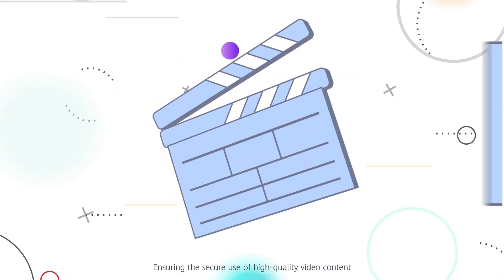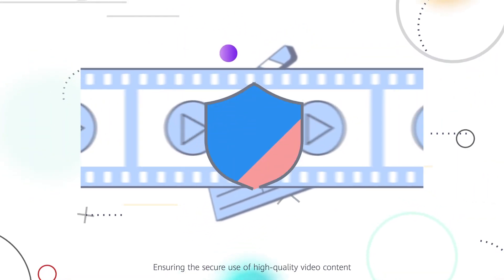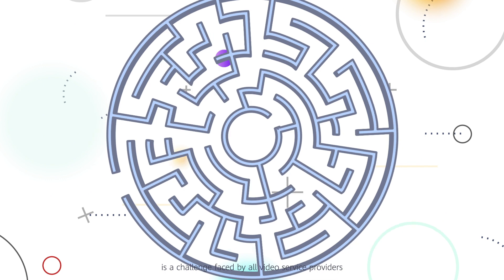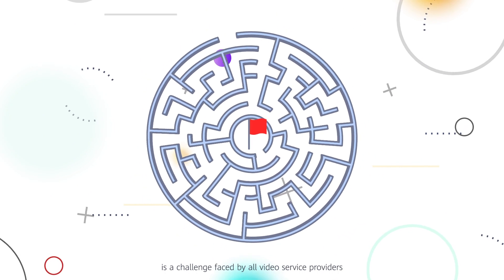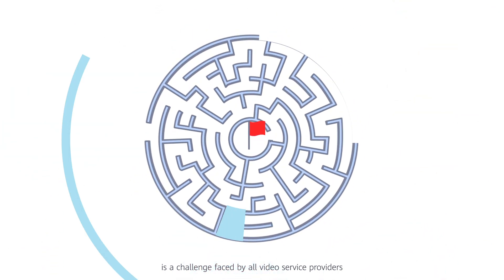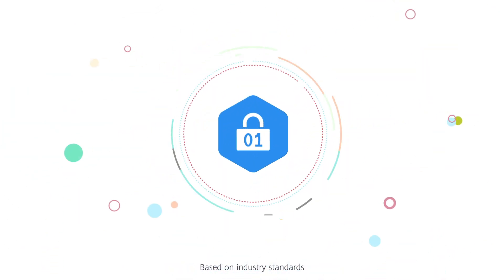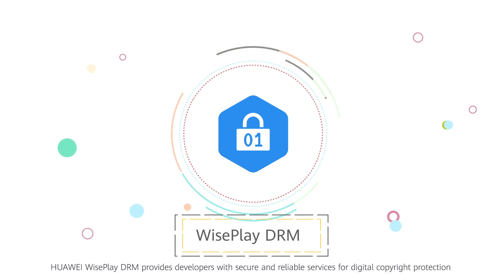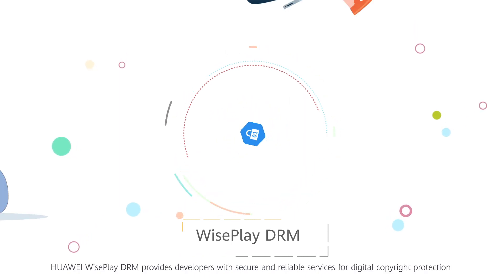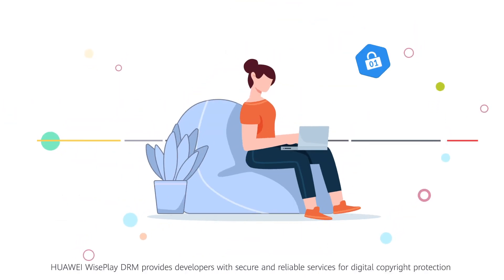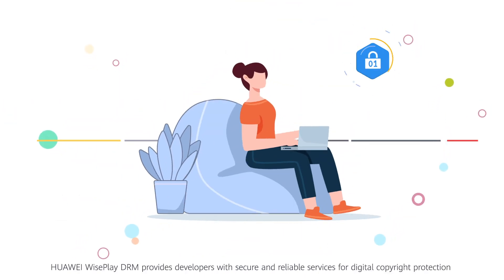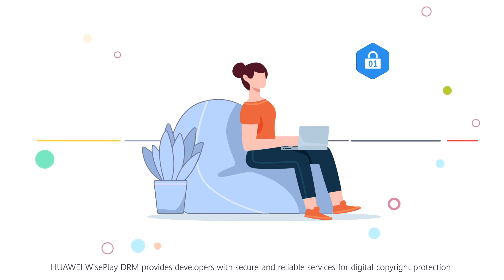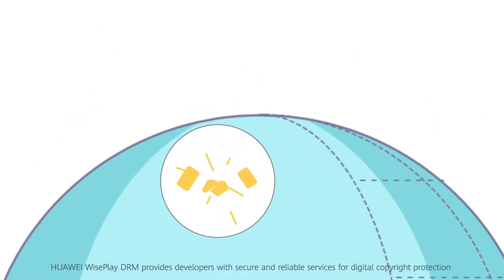Ensuring the secure use of high-quality video content is a challenge faced by all video service providers. Based on industry standards, Huawei WisePlay DRM provides developers with secure and reliable services for digital copyright protection.